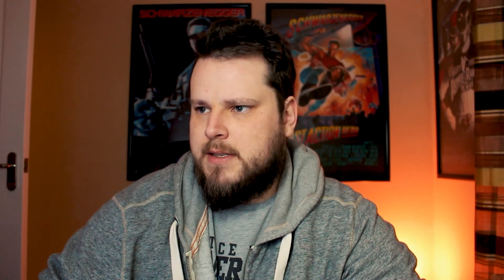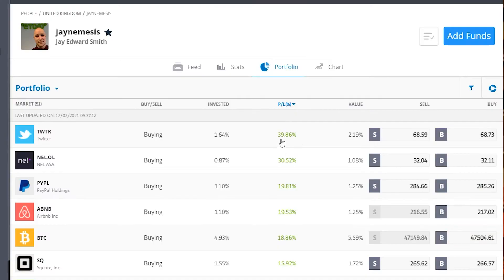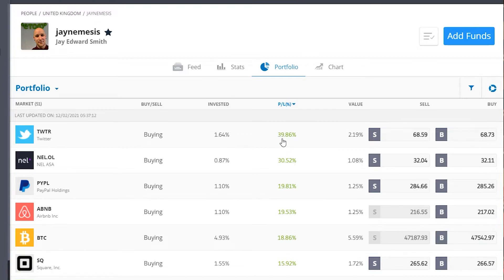I've just opened up my four people that I'm copying into different tabs. Let's have a quick look at JNemesis. If we sort by profit loss percentage — you can also sort by value, but I think profit loss percentage works better for me.